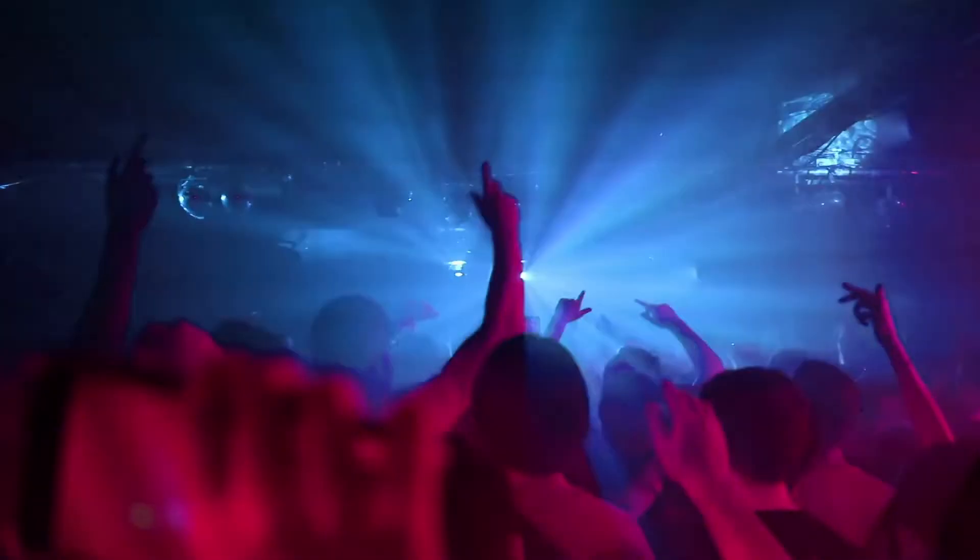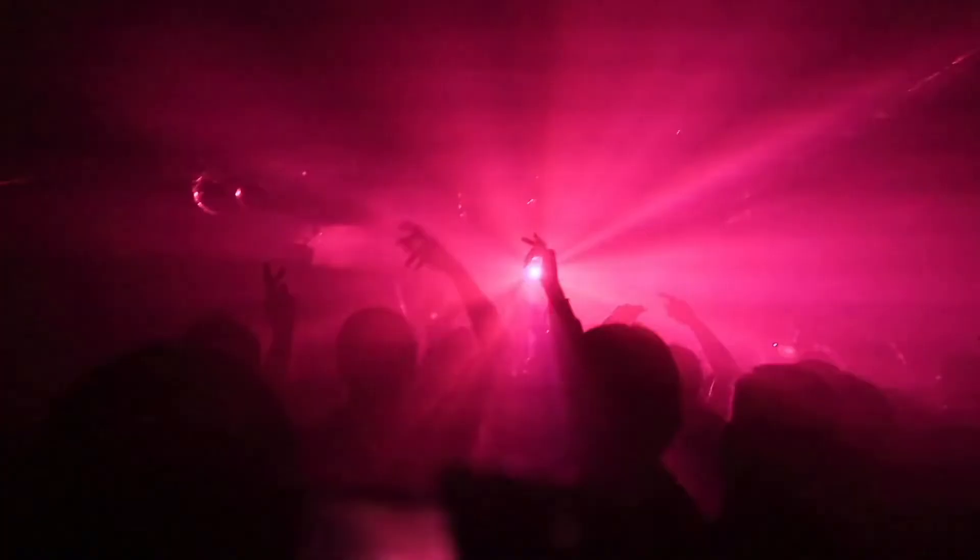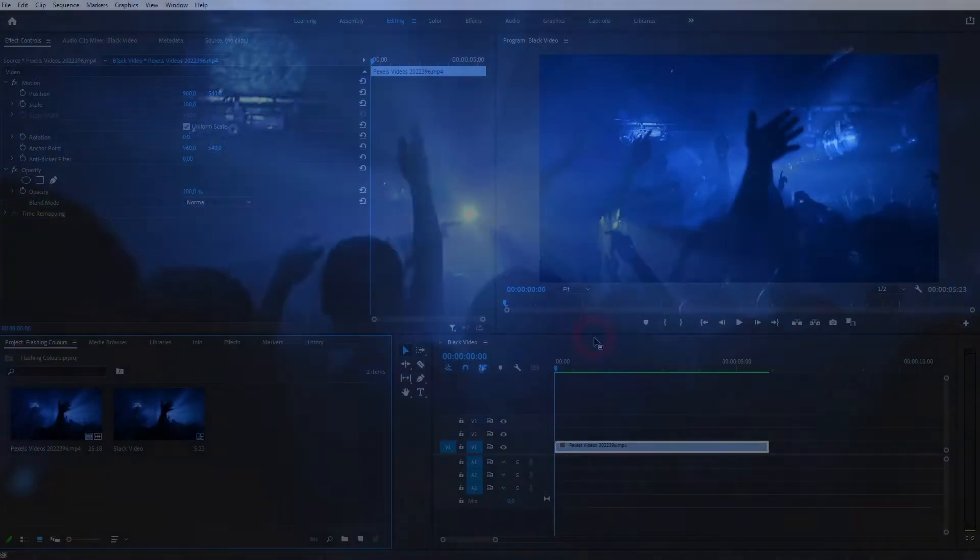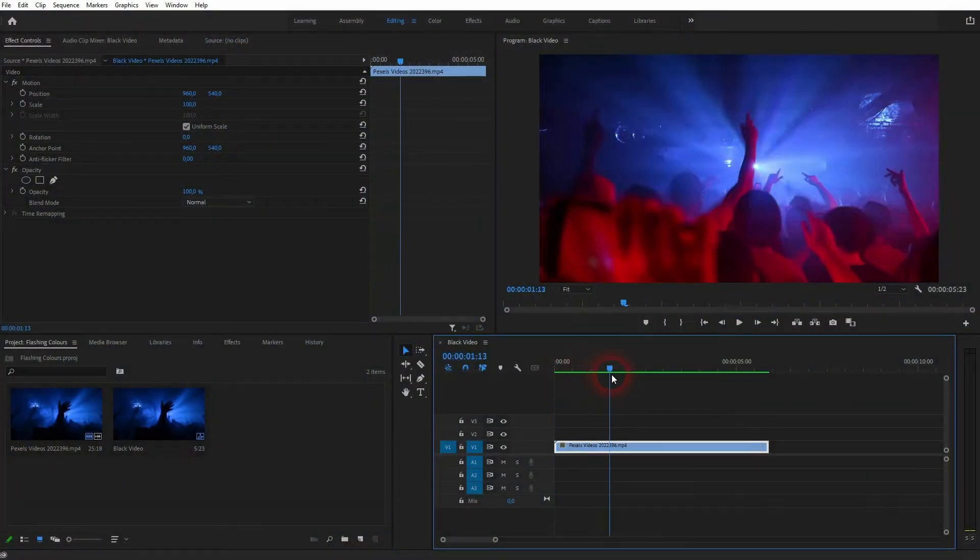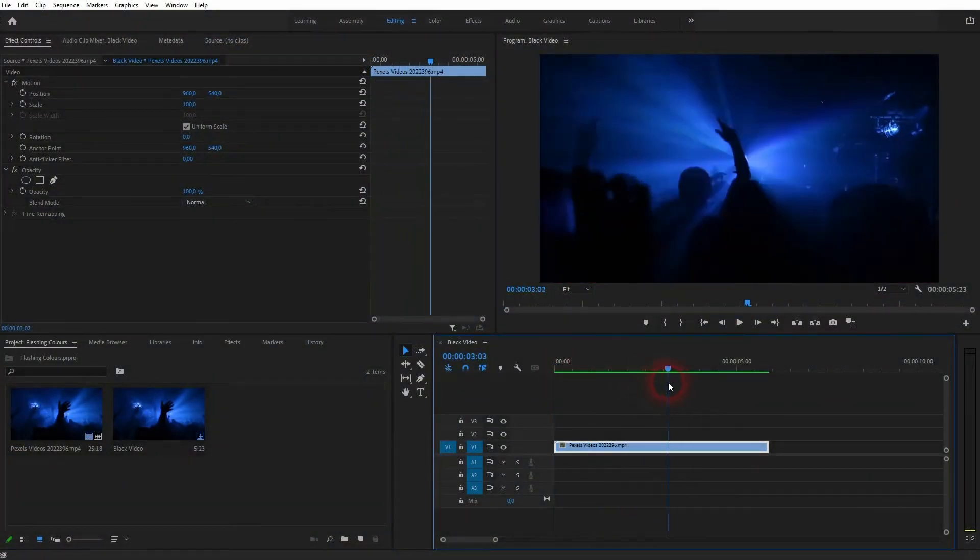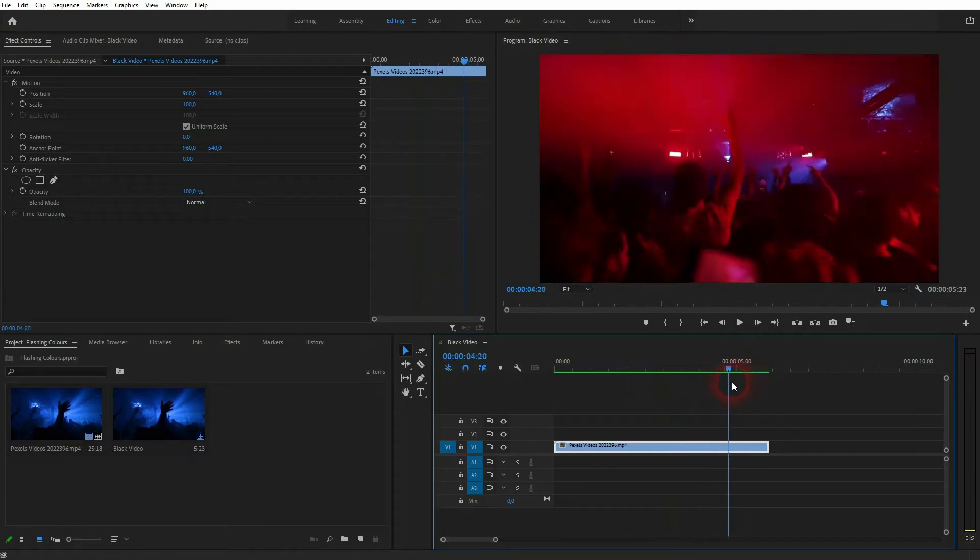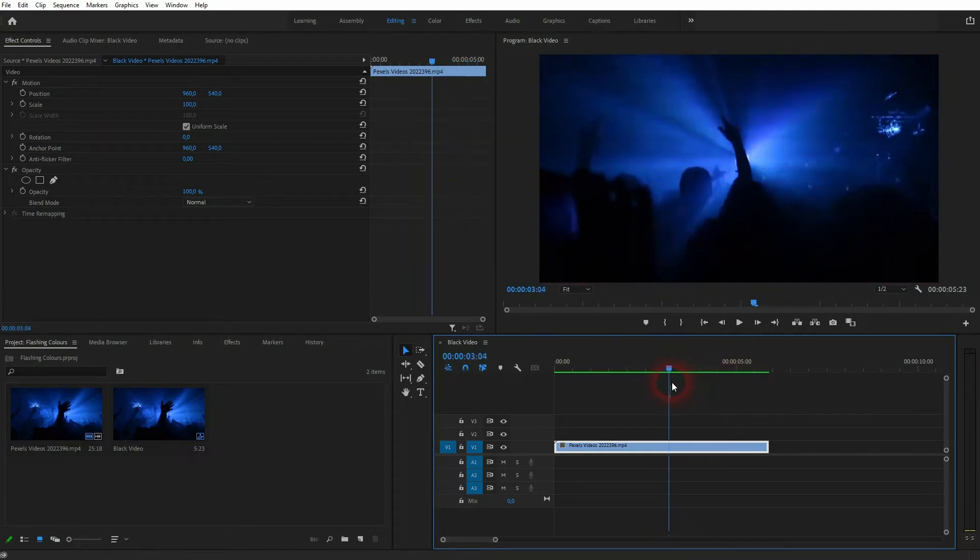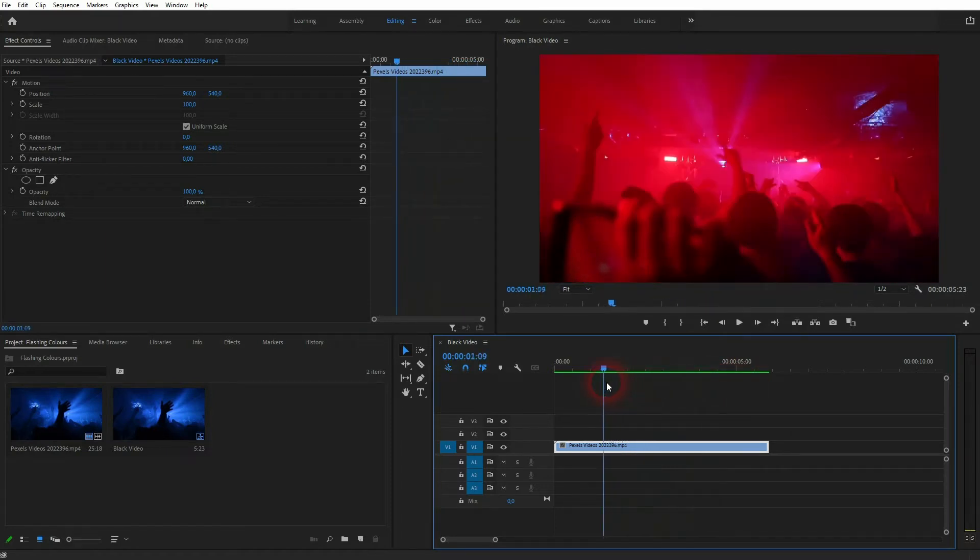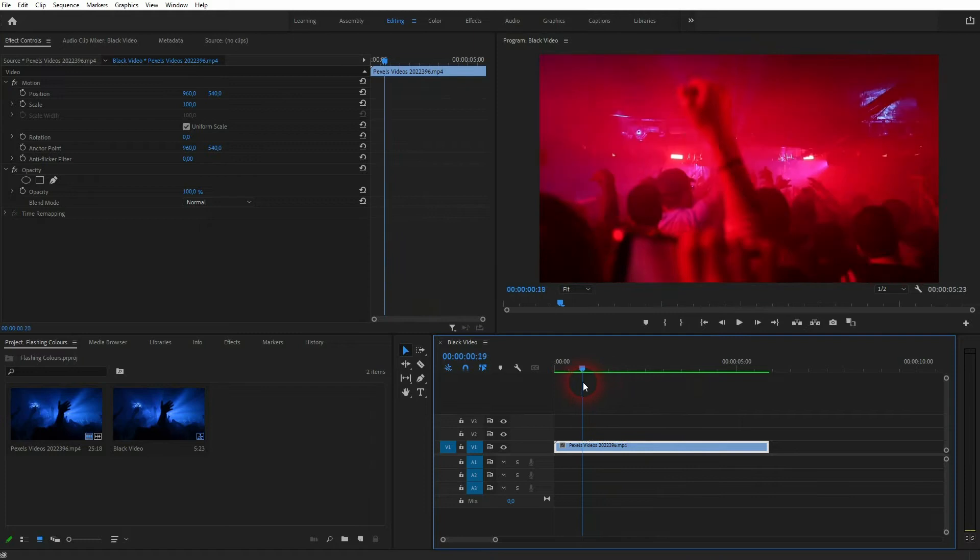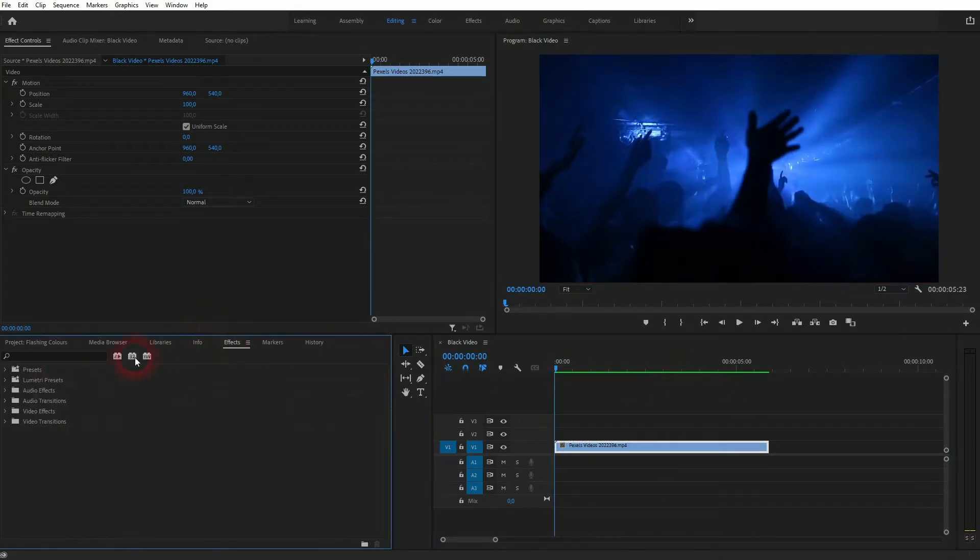We're back to learning Premiere Pro. This time I'm going to show you how to create a flashing colors effect. This is often used in music videos when there are party scenes. You'll find this footage via the description link below. It has basically two colors - bluish and red - but we can cycle it through the entire color wheel.